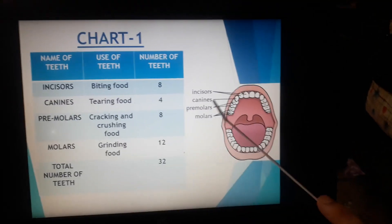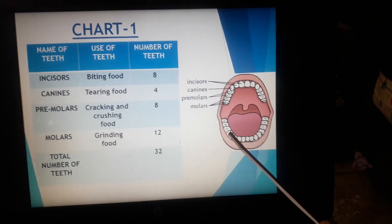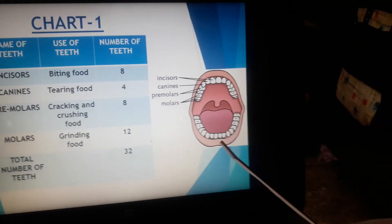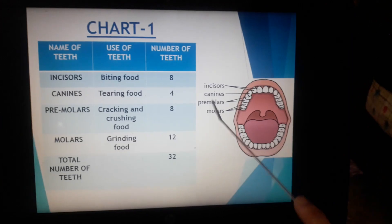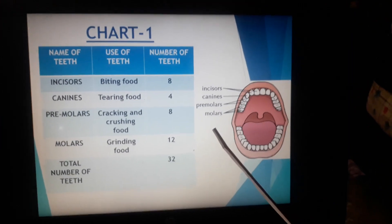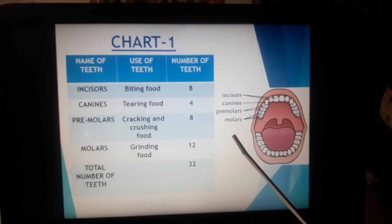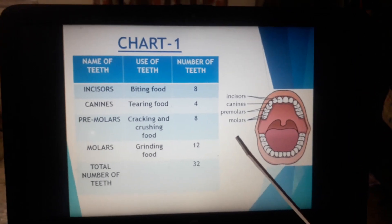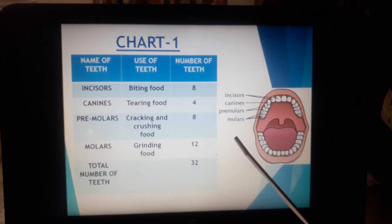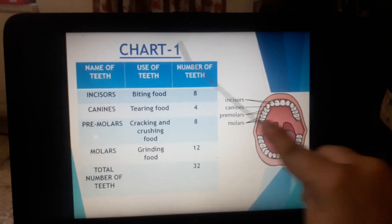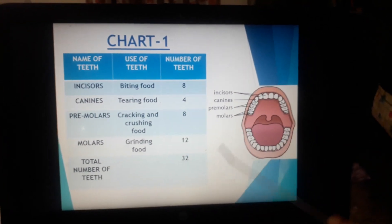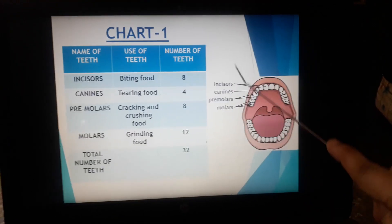Now look at this diagram. All four types of teeth are marked here according to their position. So students, please go through this chart properly.